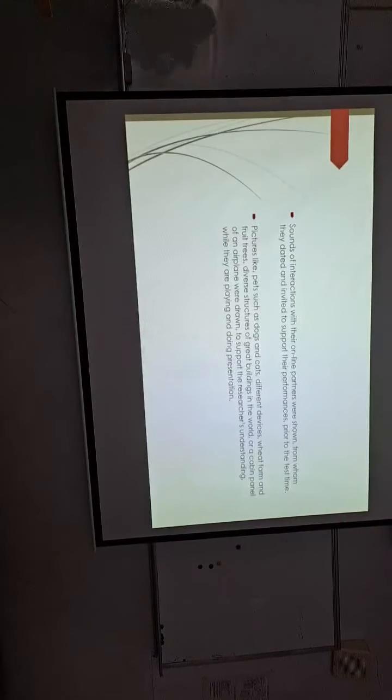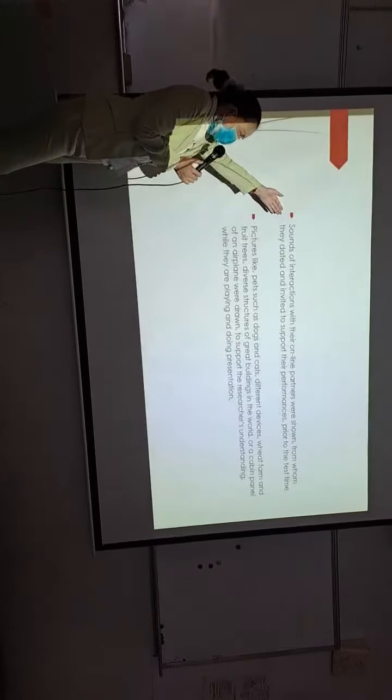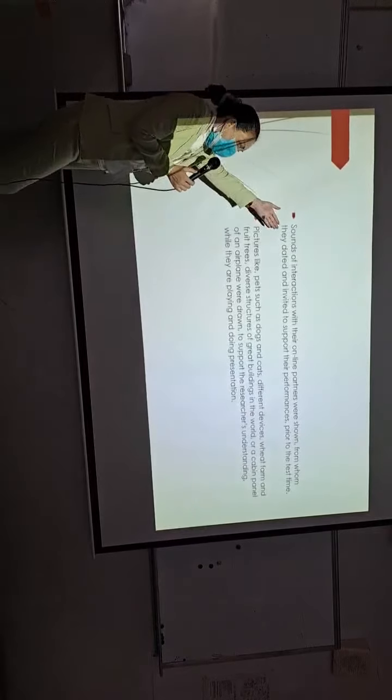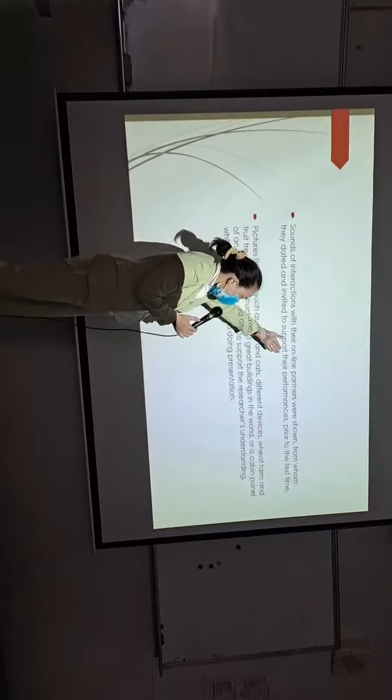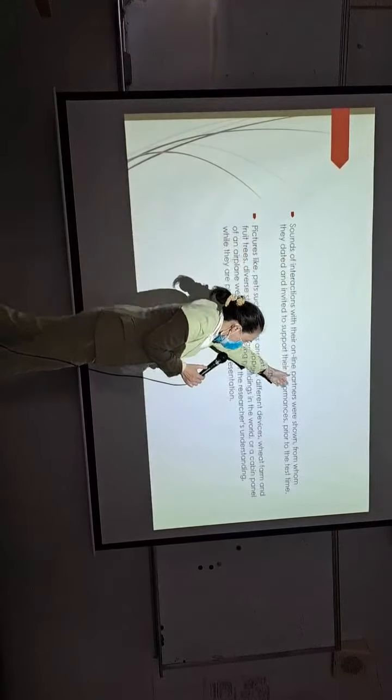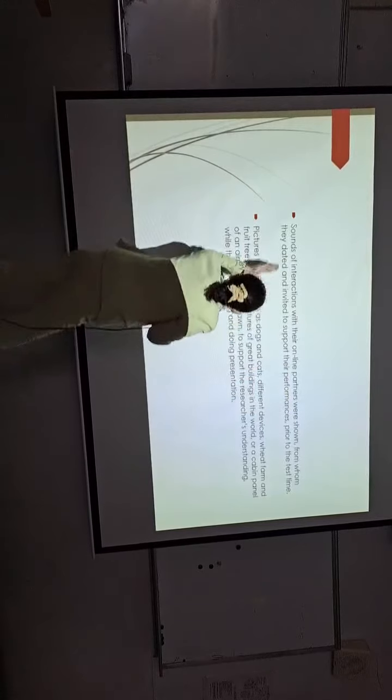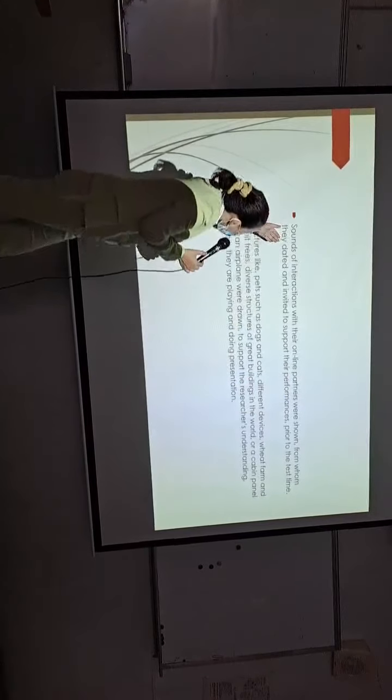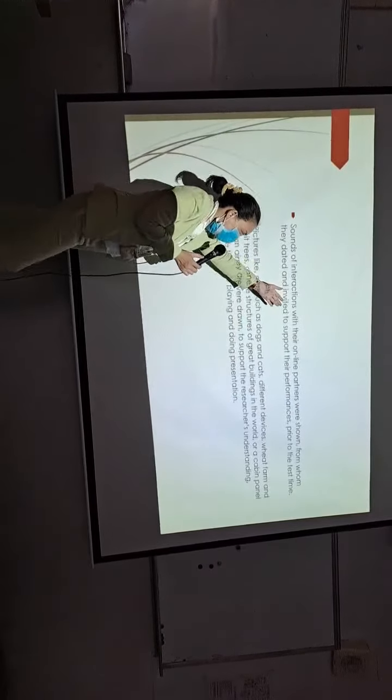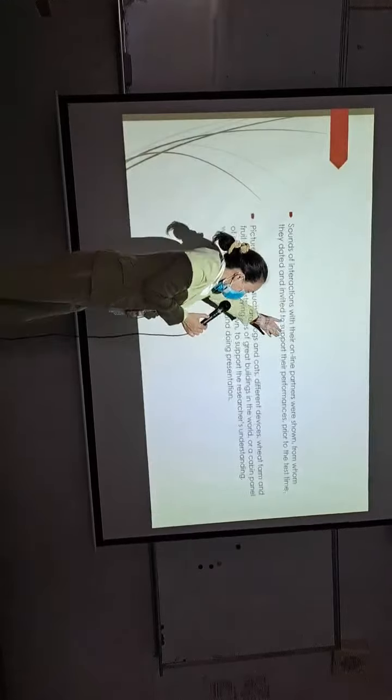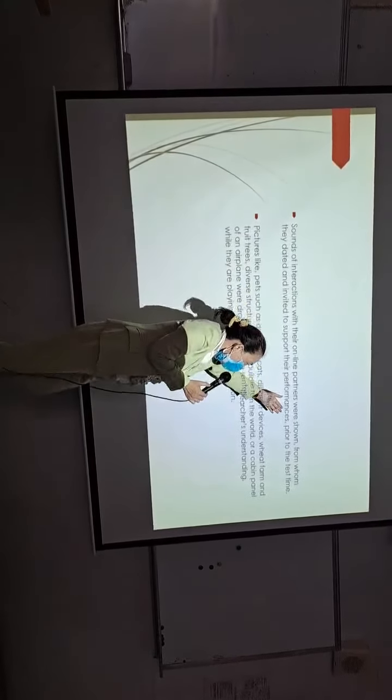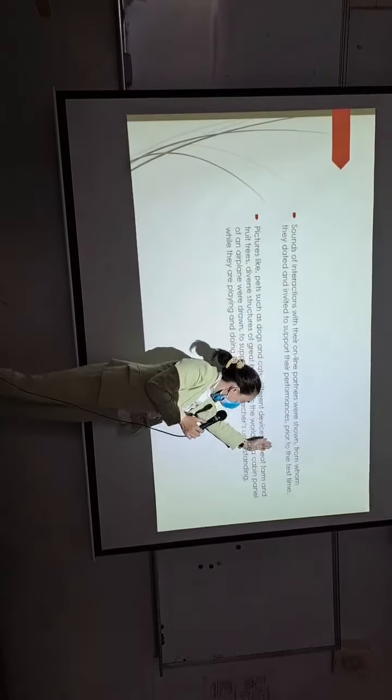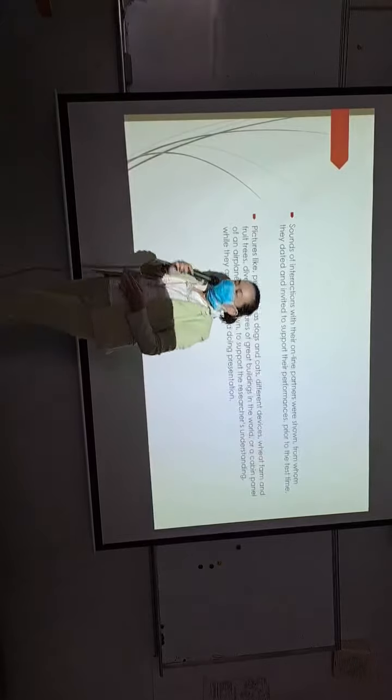The sound of interaction with their online partners were shown from whom they dated and invited to support their performances prior to the class time.